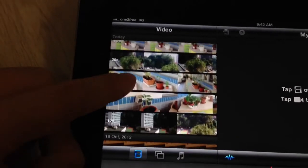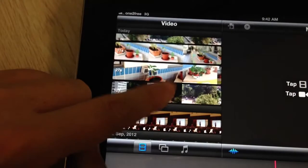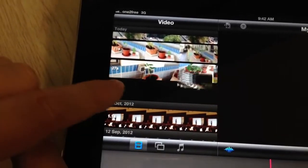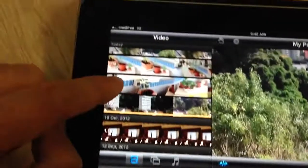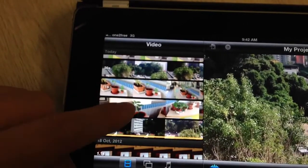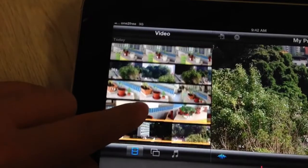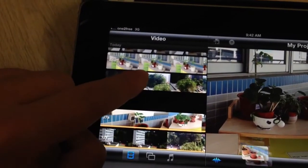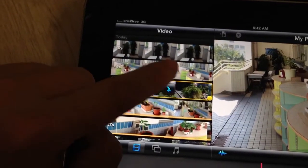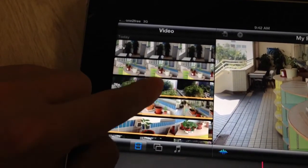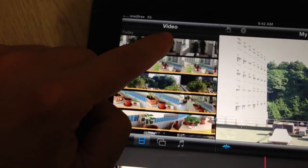Now I want to be able to use all the videos. So I click this button and I put the video into the timeline. I've recorded quite a bit, so I'm going to put each one in one by one. I'm just going to keep adding the videos.